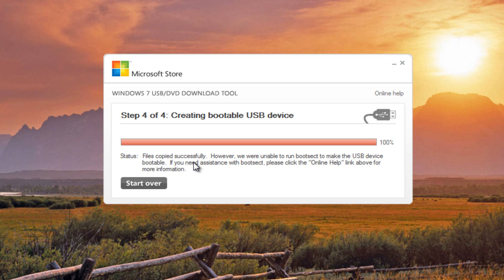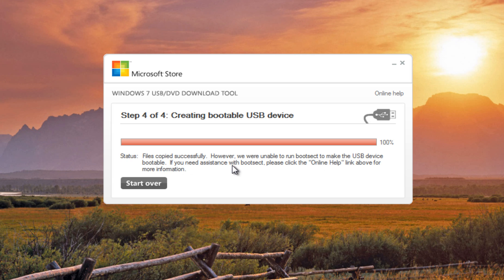I'm running into this error here saying the file was copied successfully to our USB device. However, we are unable to run BootSec to make the USB device bootable. If you need assistance with BootSec, please click on the online help link above for more information.